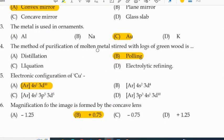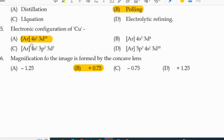The method of purification of molten metal stirred with logs of green wood is called polling. The electronic configuration of Cu (copper) is: Argon, 4s1, 3d10. The magnification for the image formed by concave lenses is +0.75.